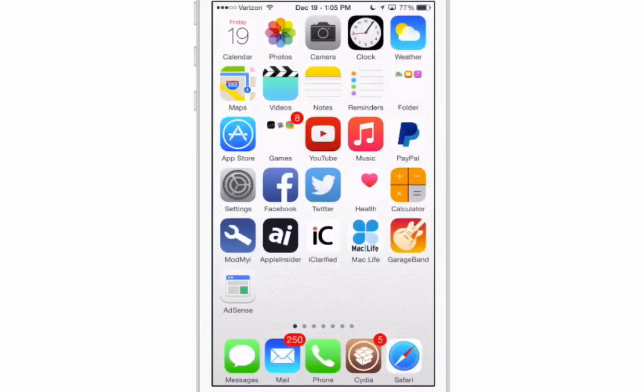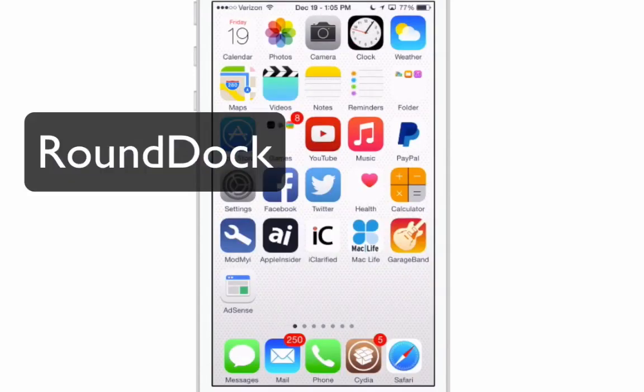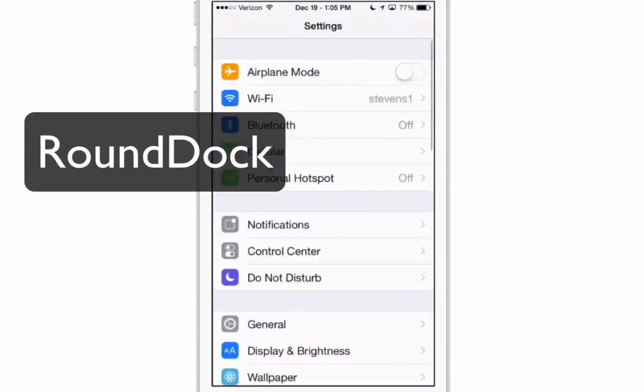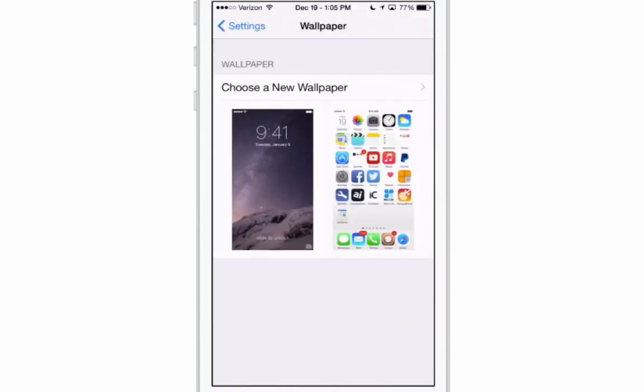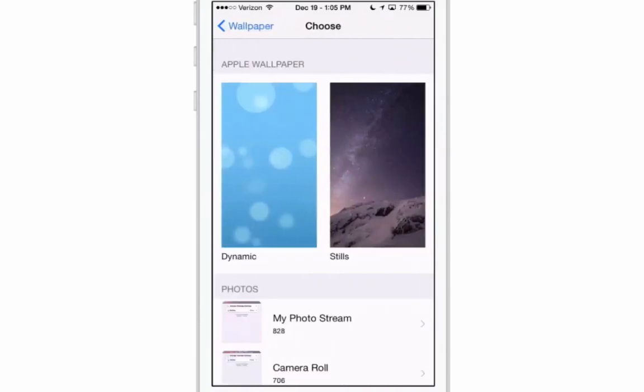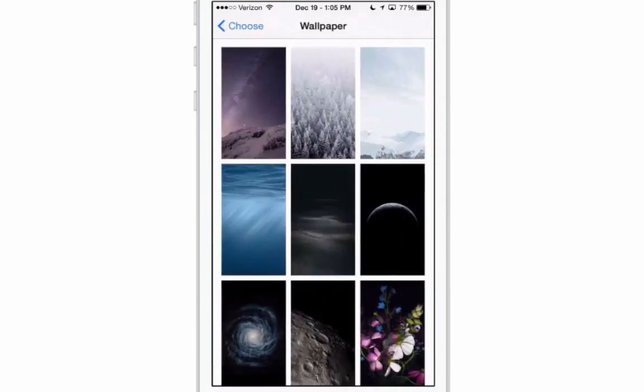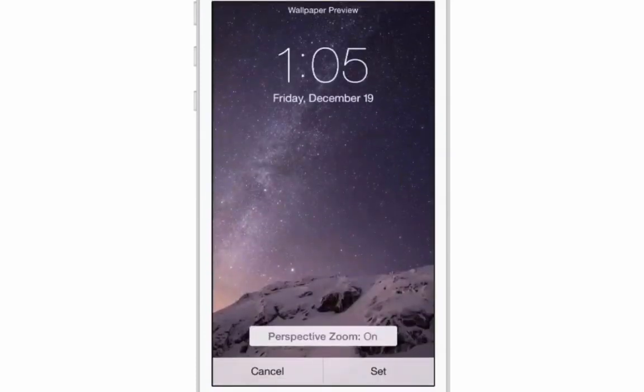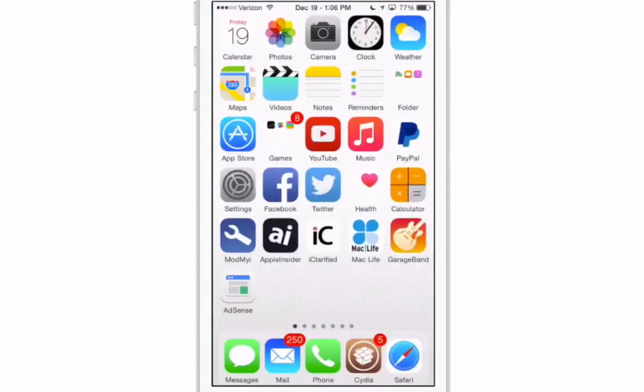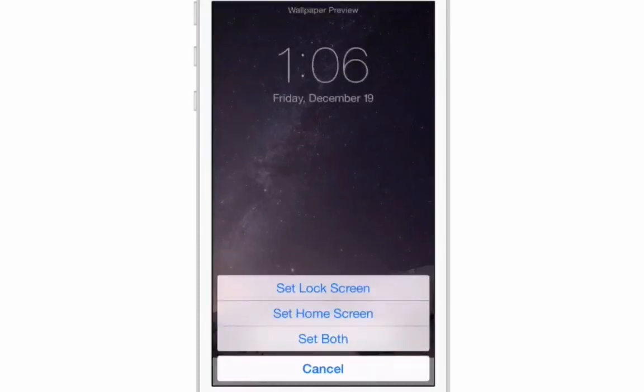The next one we're looking at here is called Round Dock. Now I'm going to go in here and change my wallpaper so you can see what's going on because the color we actually have here you can't see the dock.